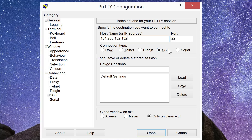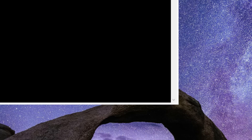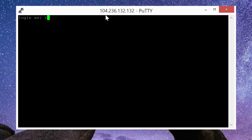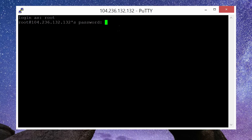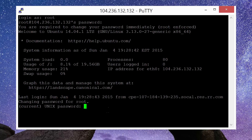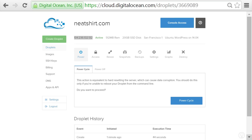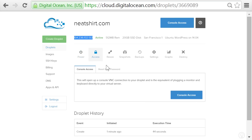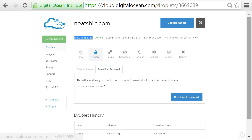Leave the port as 22, which is the default port for SSH connections, and then click open. When prompted for your username and password, put in root and then the password that was emailed to you when the server was created. Note that the first time you log in, you're going to be prompted to change the password — just make sure you remember what you enter. However, if for some reason you forget, you can reset the root password in the DigitalOcean control panel.